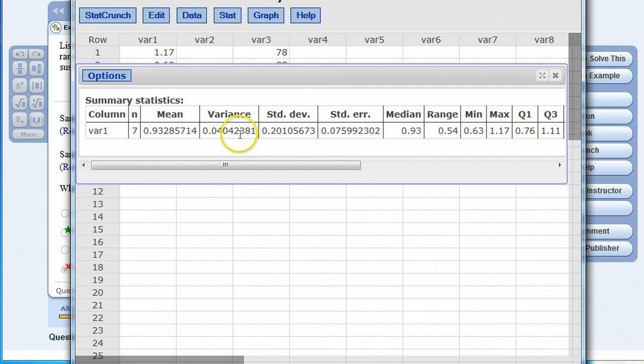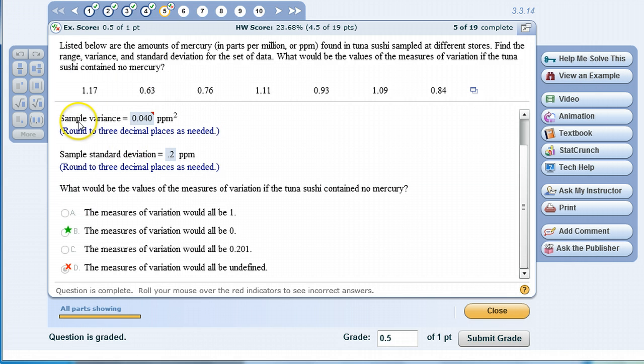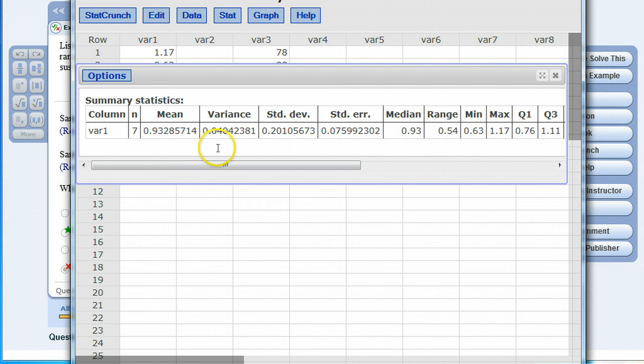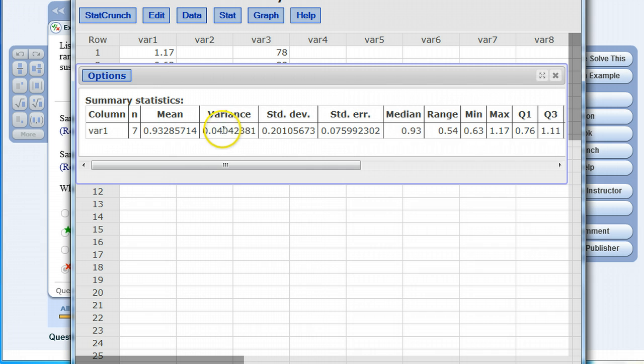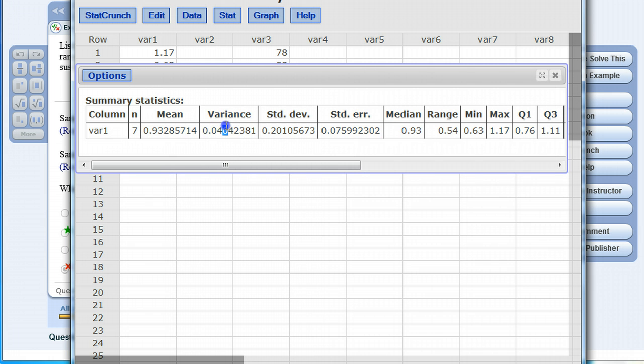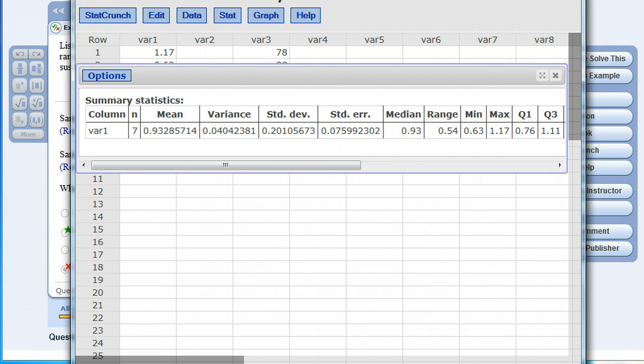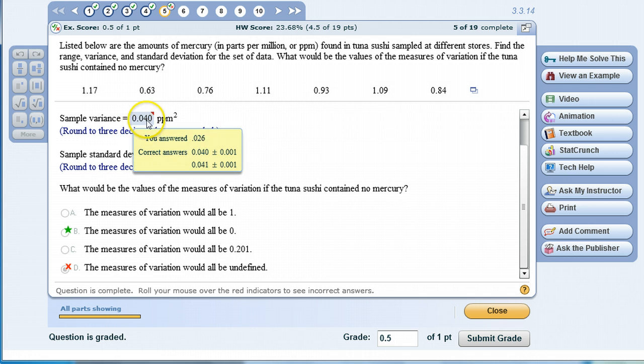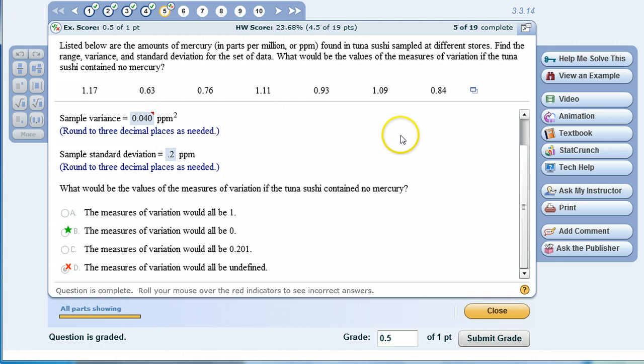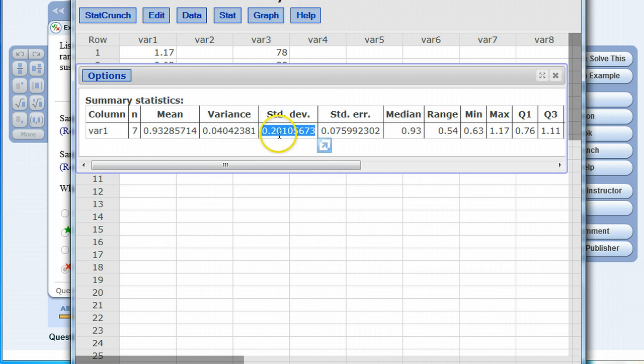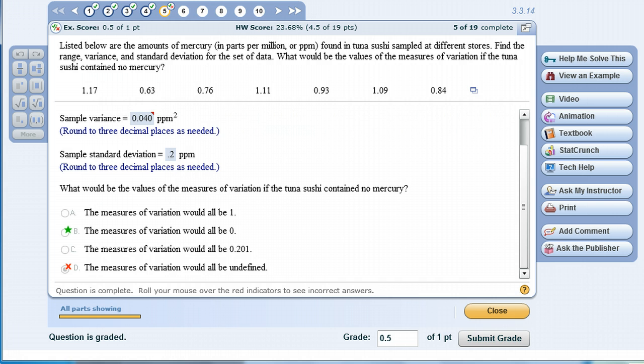Now that you have the sample statistics, you can go back to your homework and finish up the problem. What's the sample variance? If we go back to StatCrunch the sample variance is 0.04042381. Rounded to the nearest thousandth it would be 0.040 which is the correct answer. I could take that sample variance and take the square root of it to find the sample standard deviation but notice that sample standard deviation has also been calculated here: 0.201 if you rounded it to three decimal points.